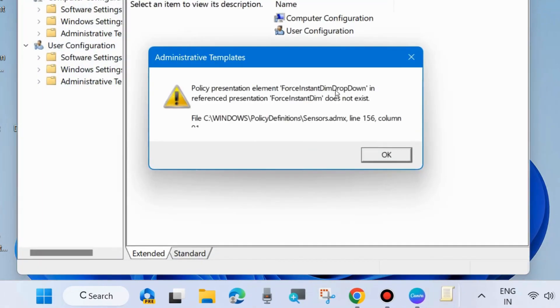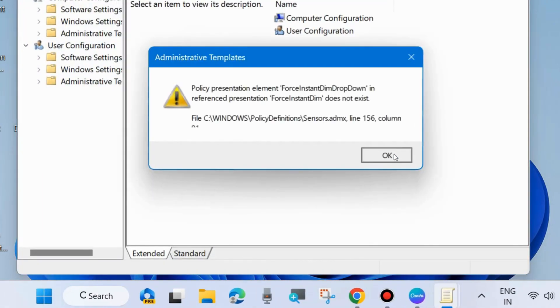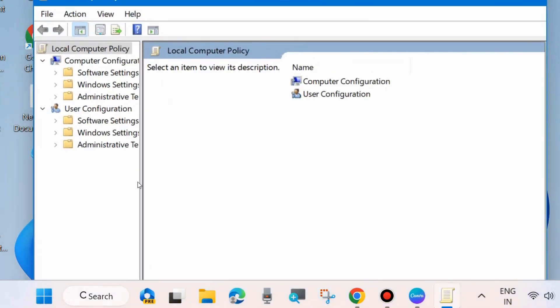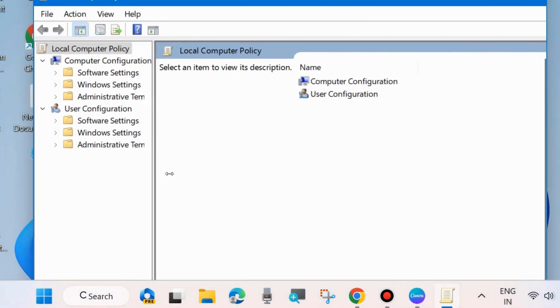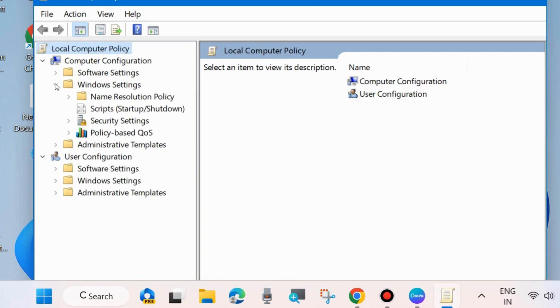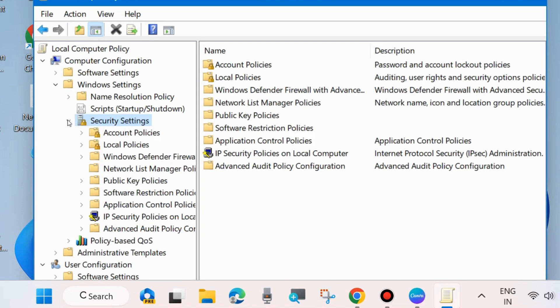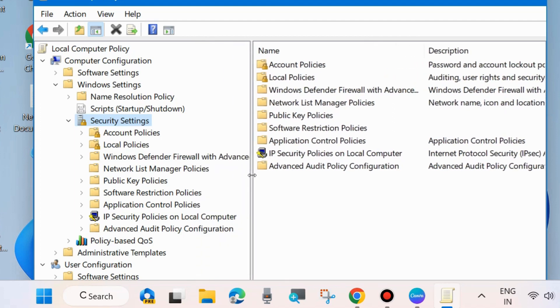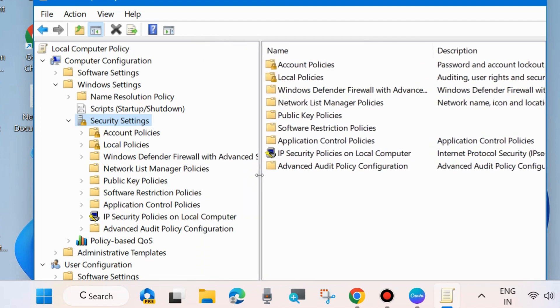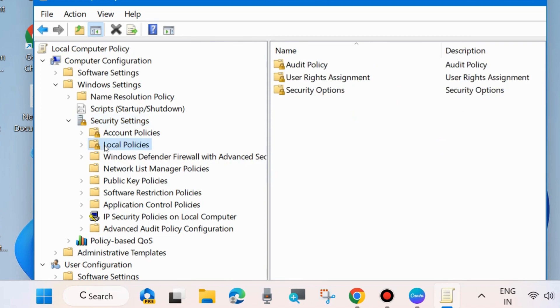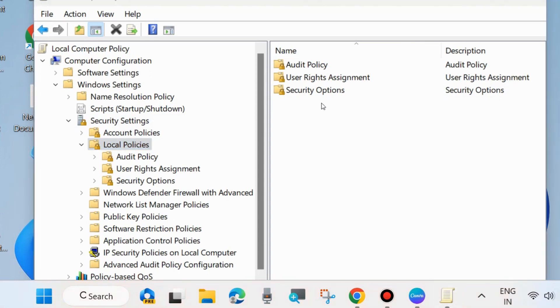It will open local group policy editor. From the left side under computer configuration expand Windows settings. Thereafter expand security settings. Thereafter expand local policies and here select security options.